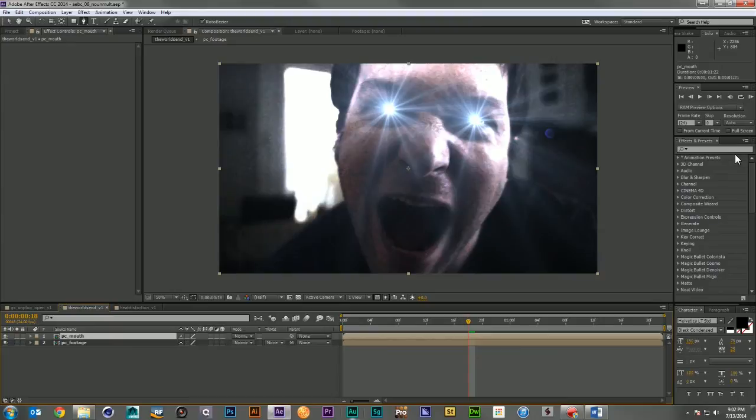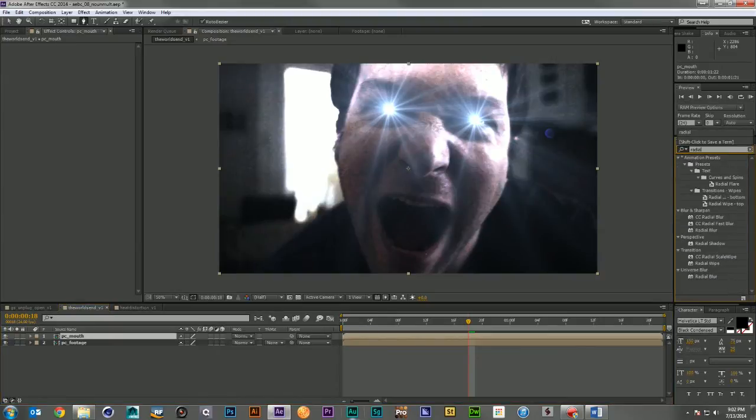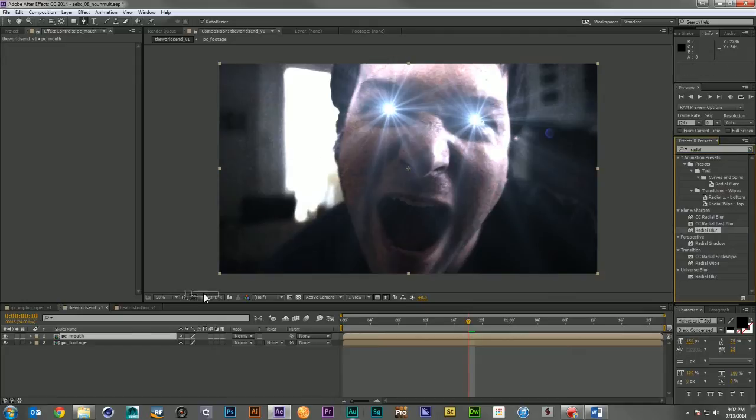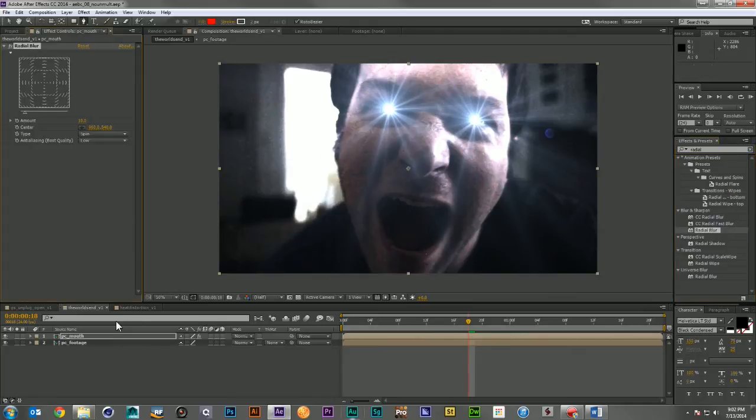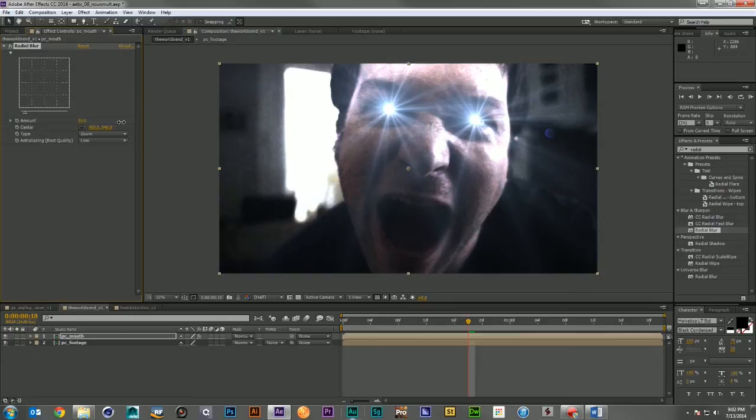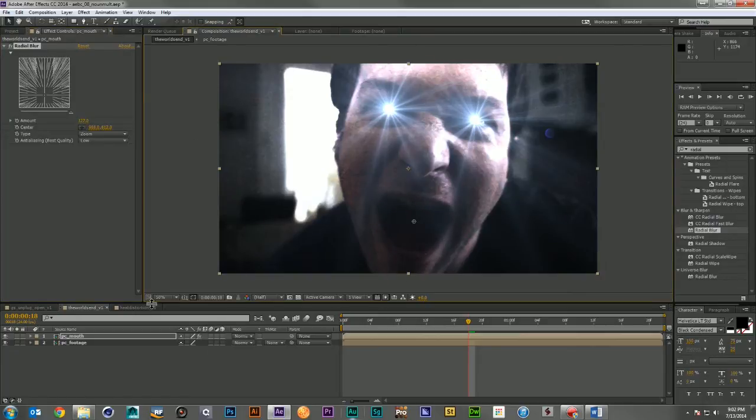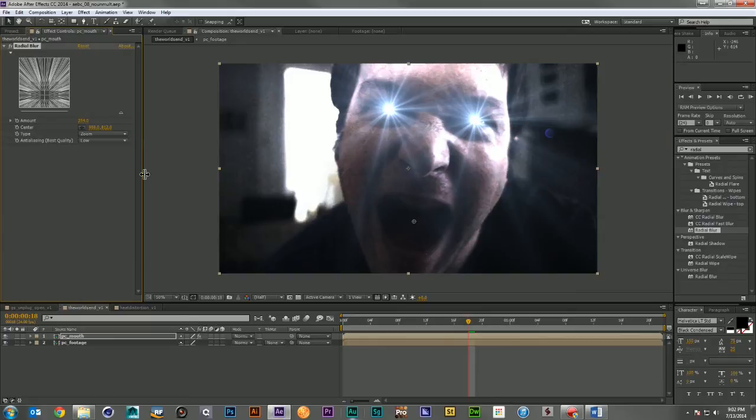Next thing I'm going to do is take a Radial Blur, just the standard Radial Blur that comes with After Effects. I'm going to switch it from a spin to a zoom. I'm going to crank it up pretty high, and I'm going to set the center to the center of the mouth.